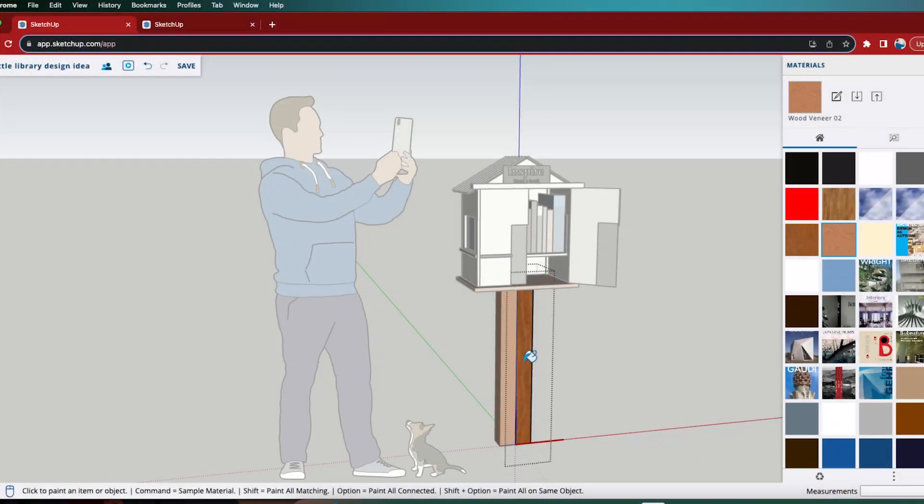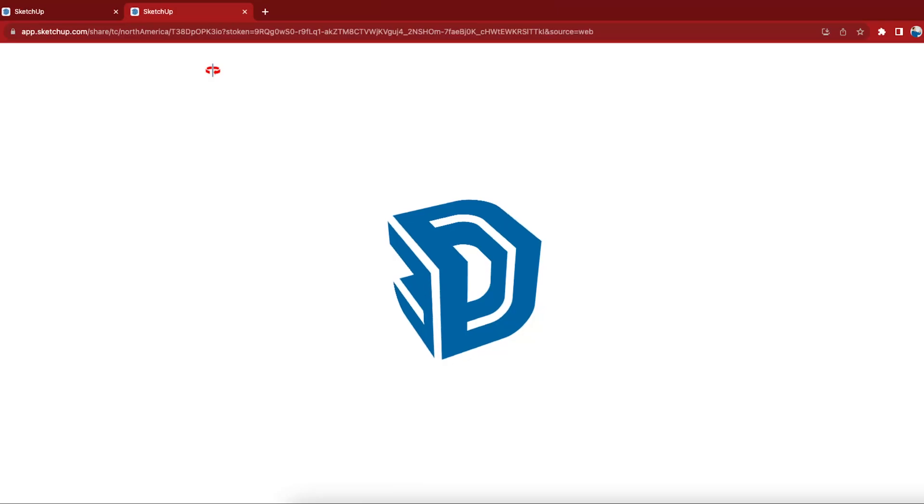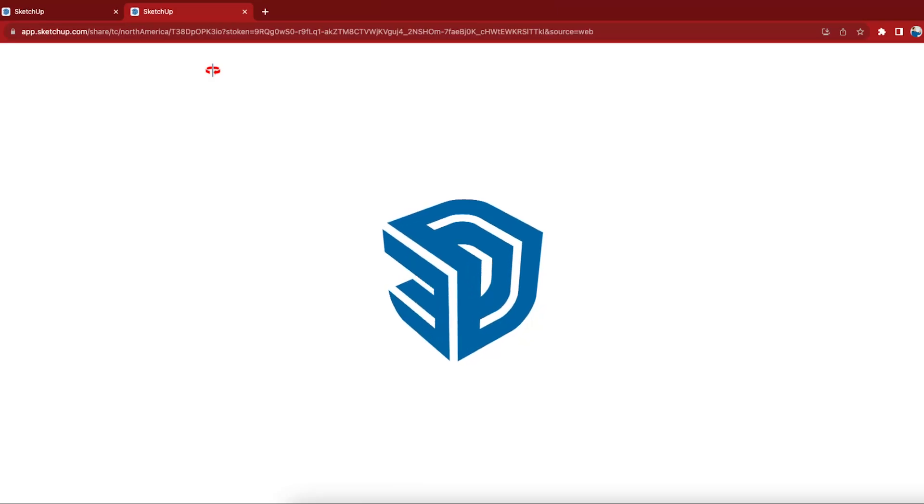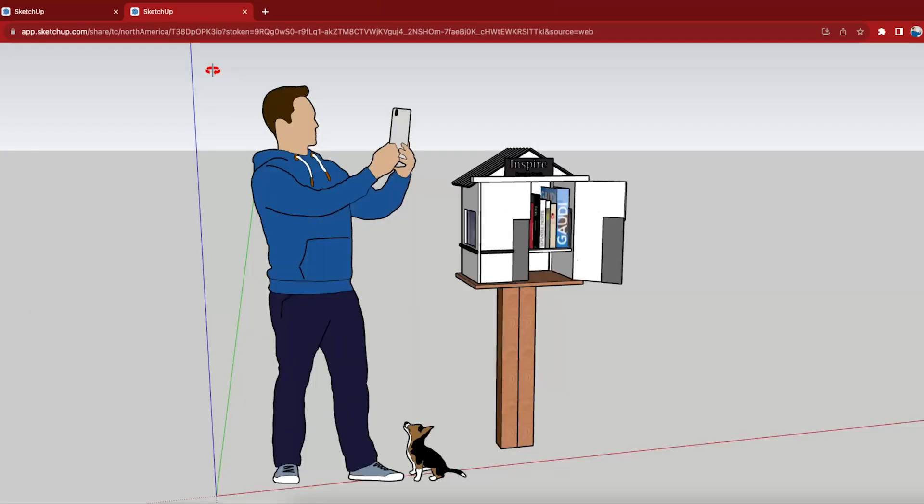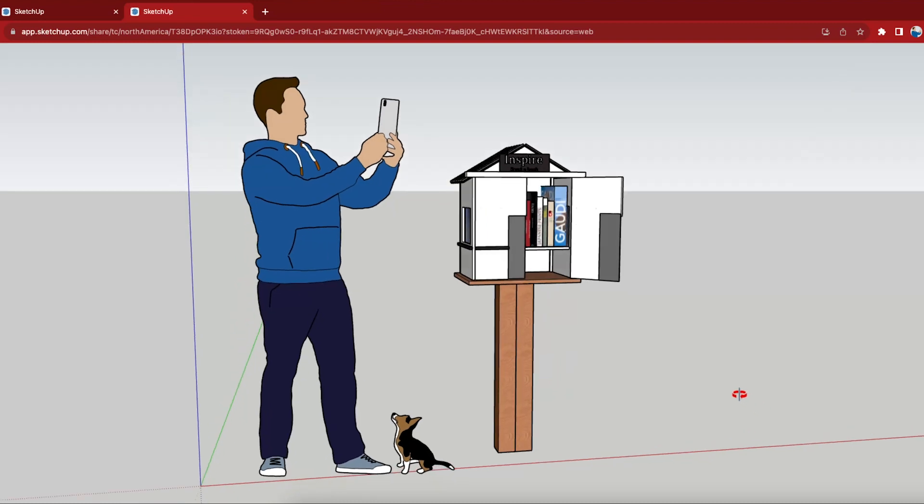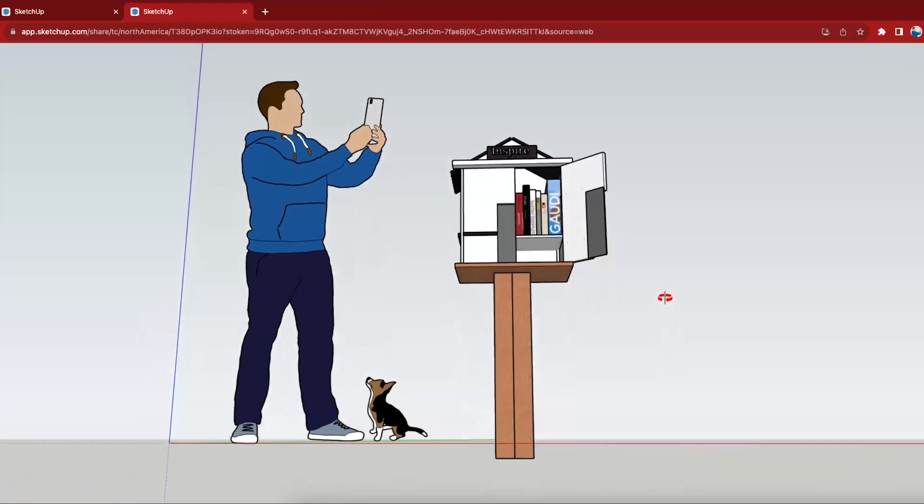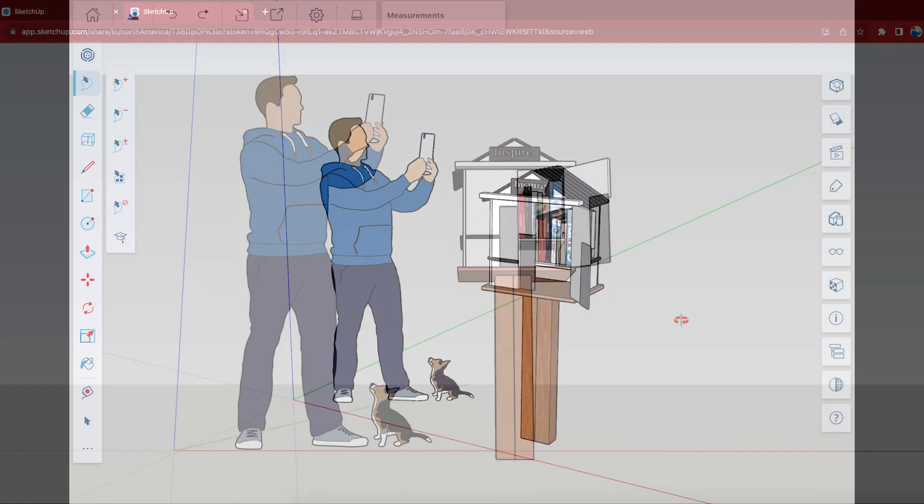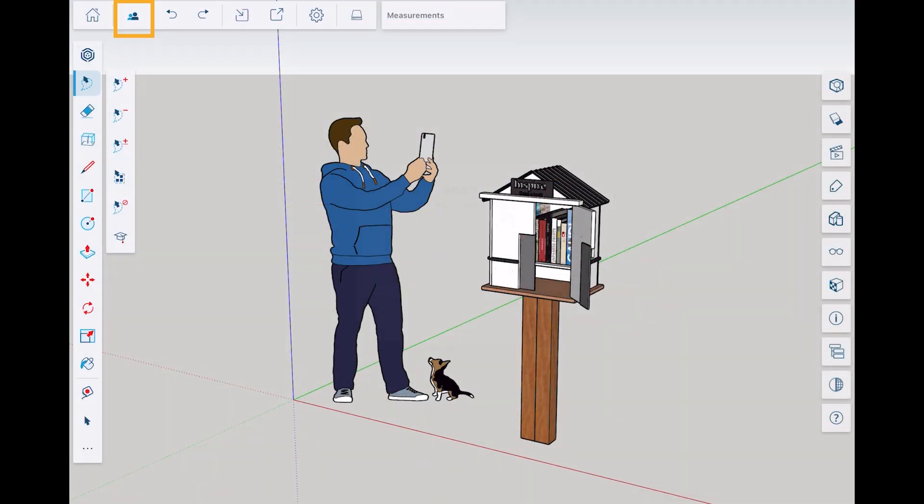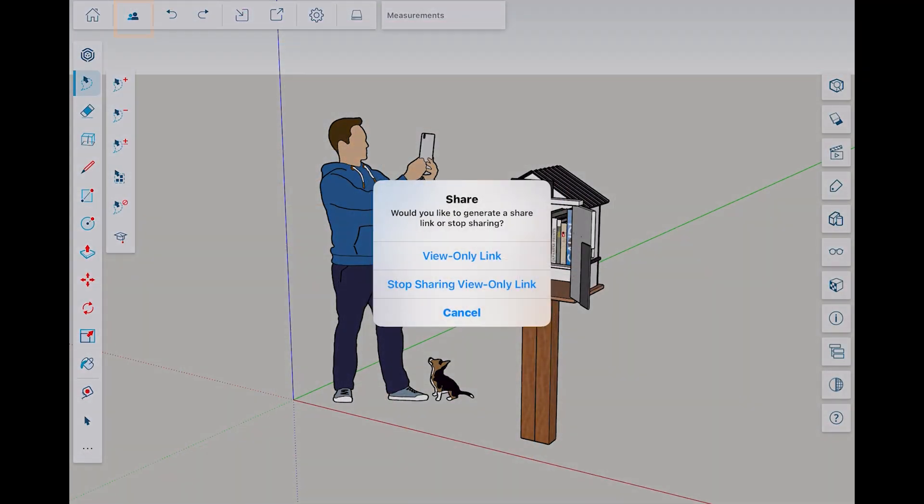The model that you're sharing through these links will automatically update with any changes that you make to the original model. If you ever want to stop sharing a model, simply click the share button again and choose stop sharing view only model.